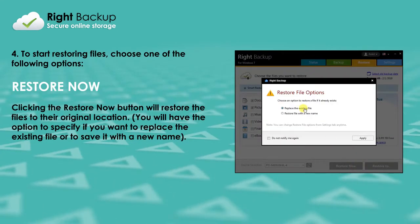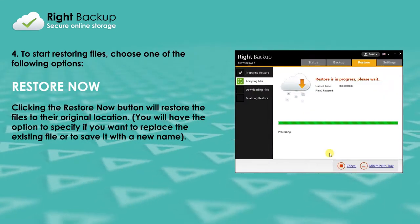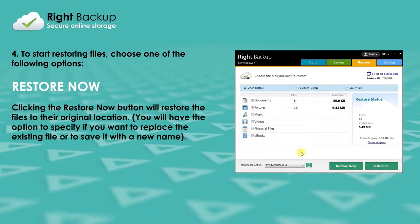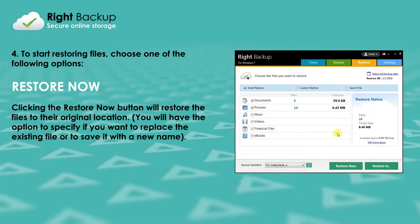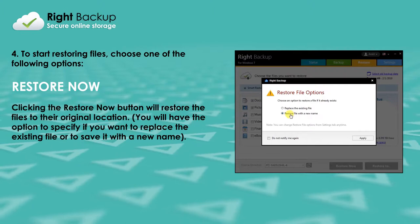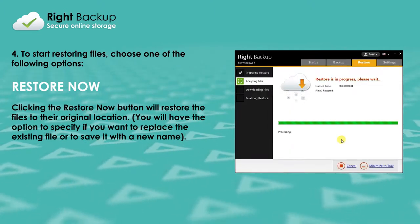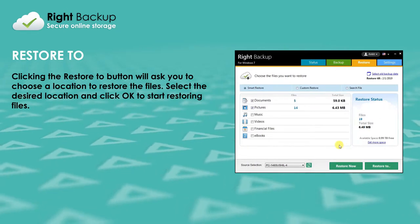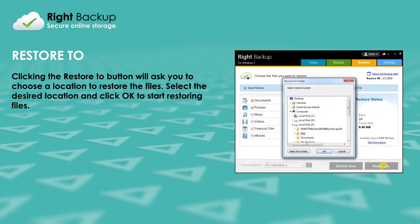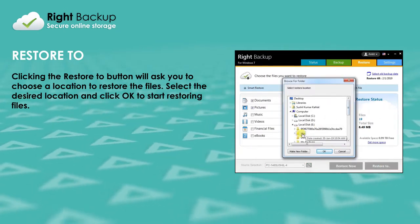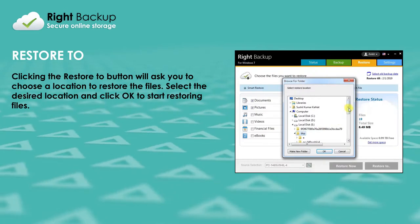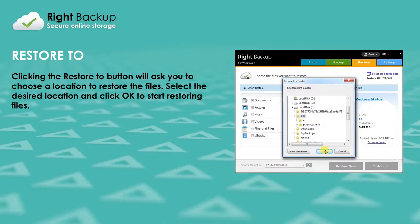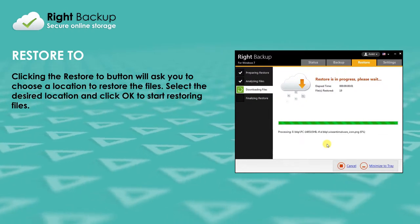Clicking the Restore Now button will restore the files to their original location. You will have the option to specify if you want to replace the existing file or to save it with a new name. Clicking the Restore To button will ask you to choose a location to restore the files. Select the desired location and click OK to start restoring files.